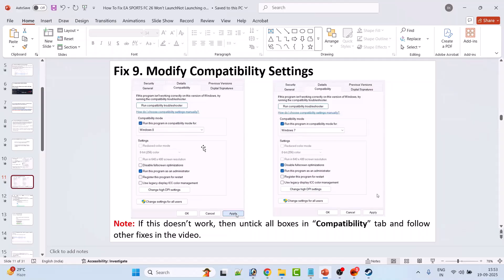If still not working, go to the Compatibility tab again and also select Disable Full Screen Optimizations, then hit Apply, OK, and launch the game. If your problem is still not solved, go back to the Compatibility tab, untick all three boxes, hit Apply and OK, and follow the other fixes in this video.